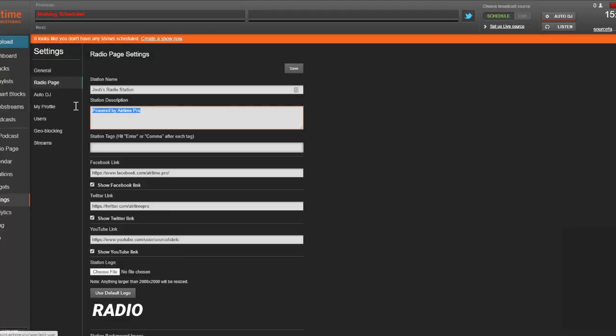Enter a description below the station name to expand upon your station's identity. By default, the description will read 'powered by Airtime Pro,' so it's a good idea to change this and describe the type of programming your listeners can expect.